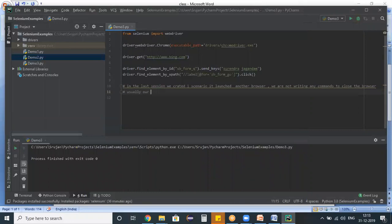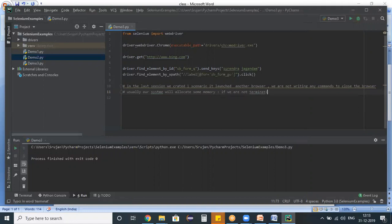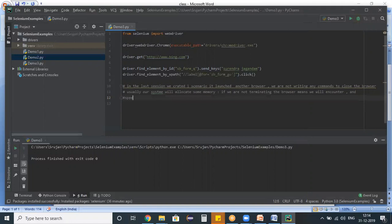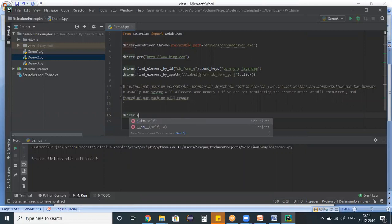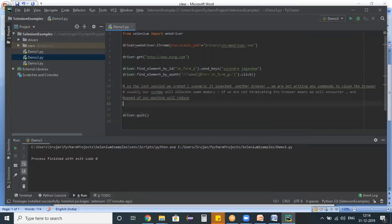Usually, our system will allocate some memory for every program. After some time, if we are not terminating the browser, we will encounter some memory issues and the speed of our machine will be reduced. To get rid of those issues at the end of every program, we are using a quit command.